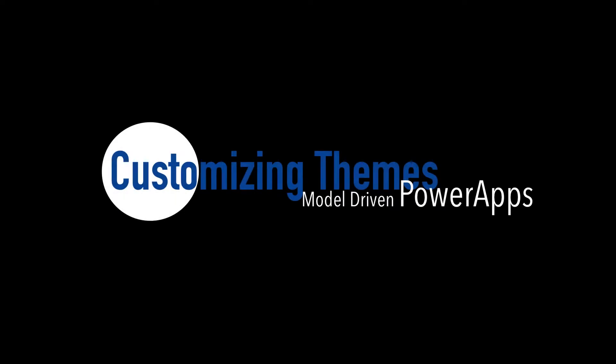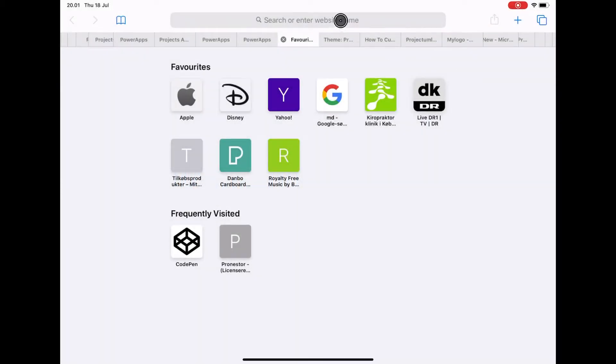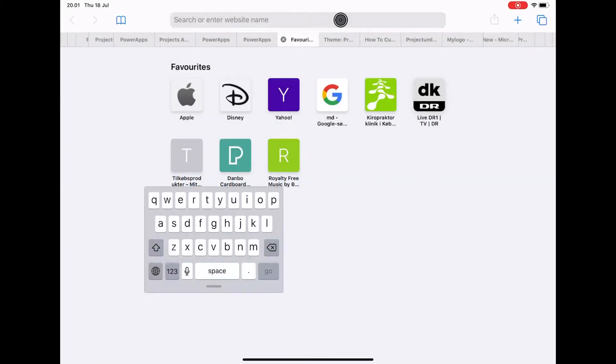Today I'm going to show how we can use themes in model-driven PowerApps to customize colors of the ribbon, the text, background colors, and so on.